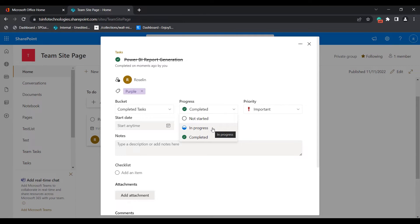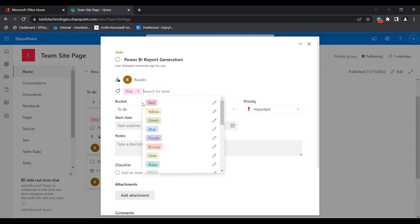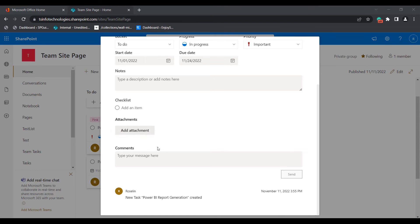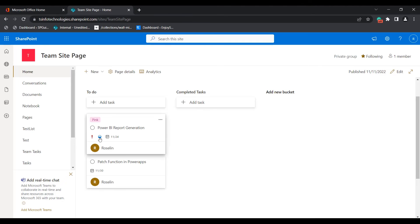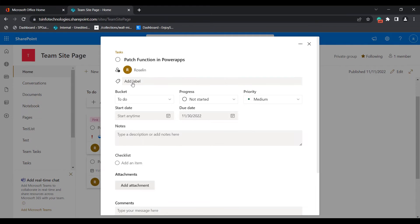If you want to change any progress, you can do so here, and you can also choose the bucket list according to your progress. You can change the label, add notes, select a start date, add attachments, and add items to the checklist. If you want to add a comment, type the message and click Send. Here you can see the progress has been changed to In Progress and the label has been changed to pink. In the same way, we can also edit other tasks.